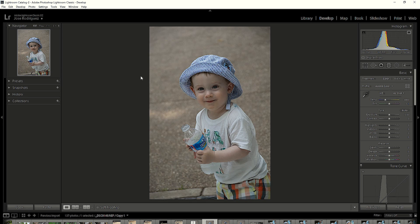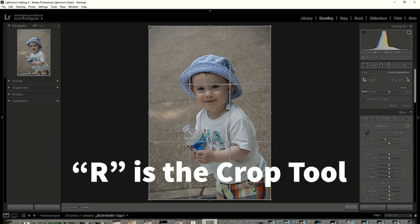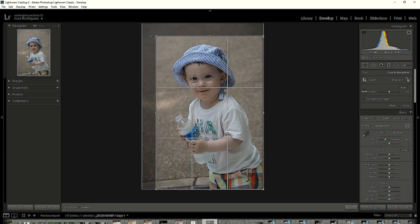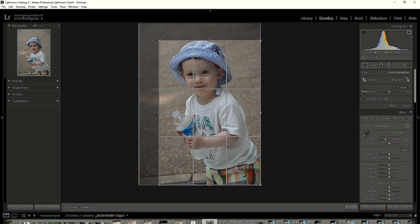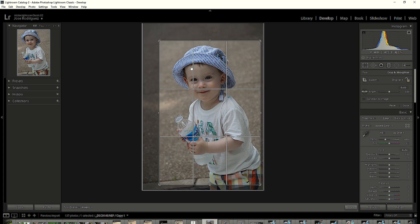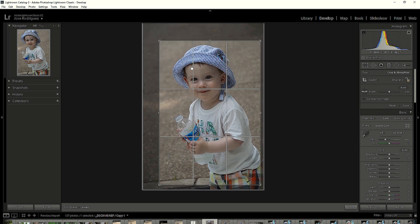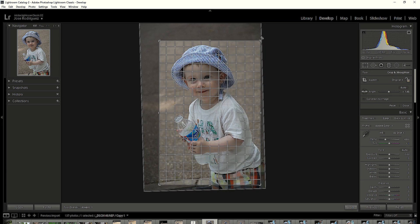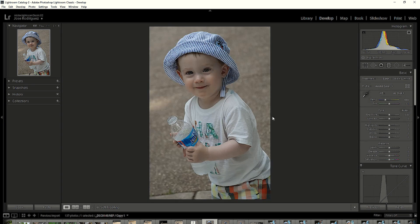The first thing I want to do is crop it and keep the correct ratio, so I'm going to hit R, hold Shift, and crop to maintain the aspect ratio. I'm going to move the image down a little bit and tilt it slightly to give his body that angular, in-motion look, which adds a little bit of action to the image.